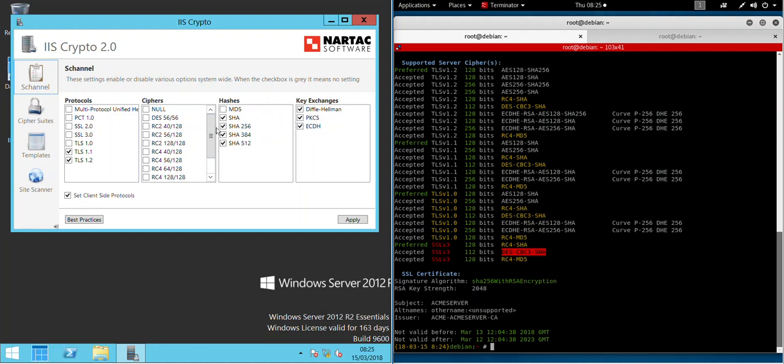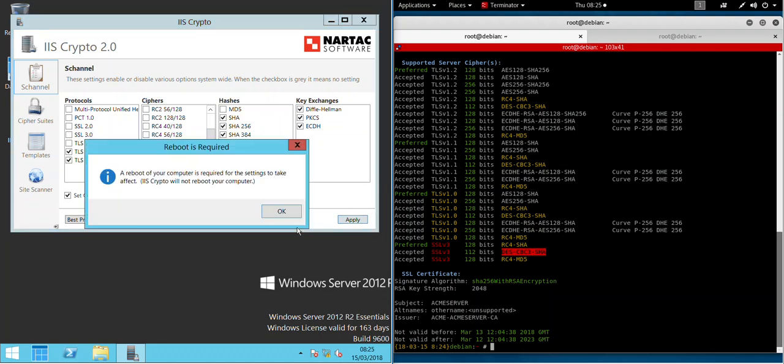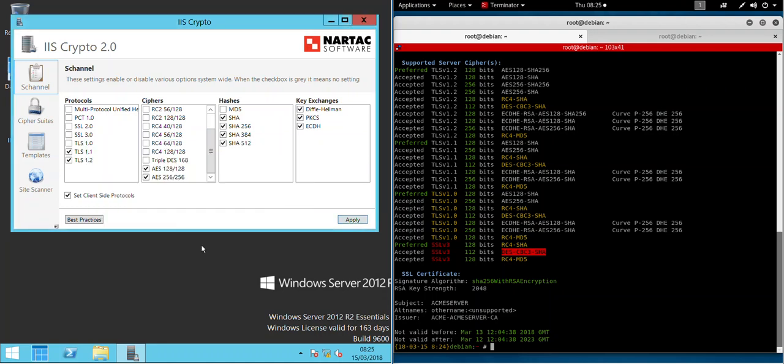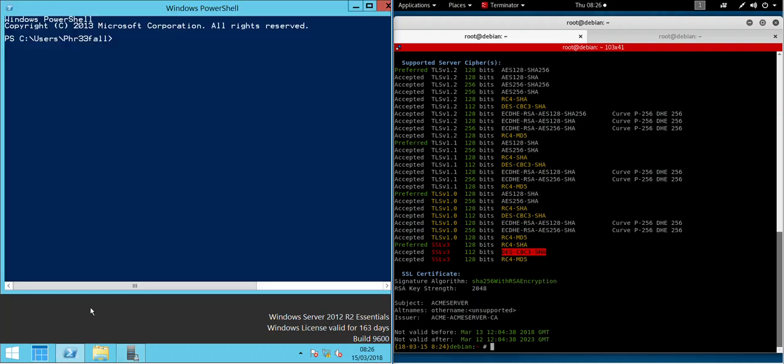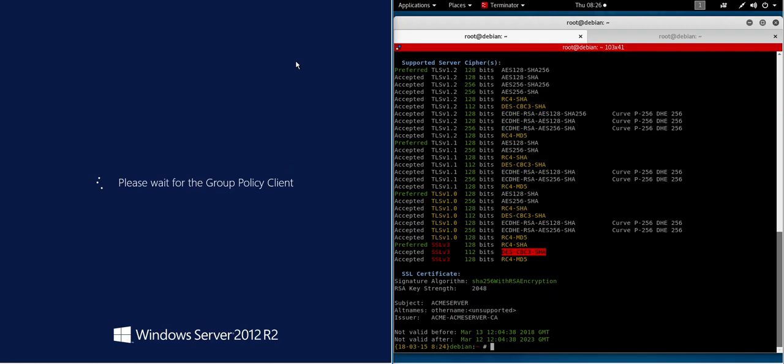Now once you're happy with all your changes, click Apply and it just tells you you need to restart the system. Okay, so while I'm restarting I'll just pause that and come back once it's finished.